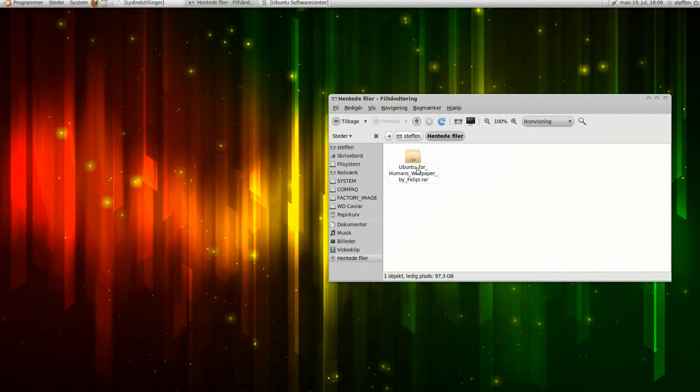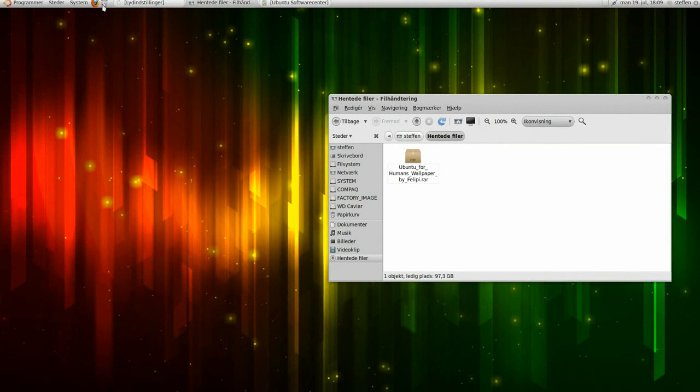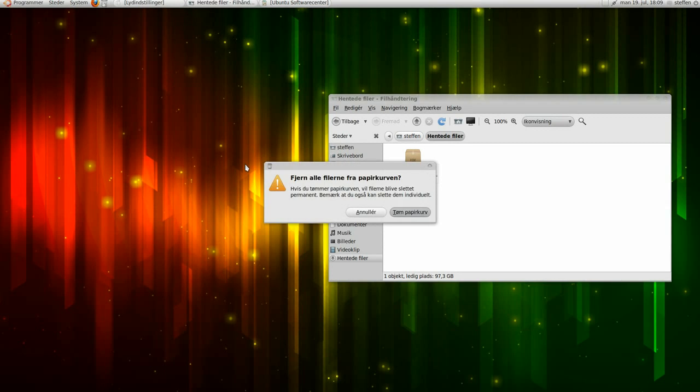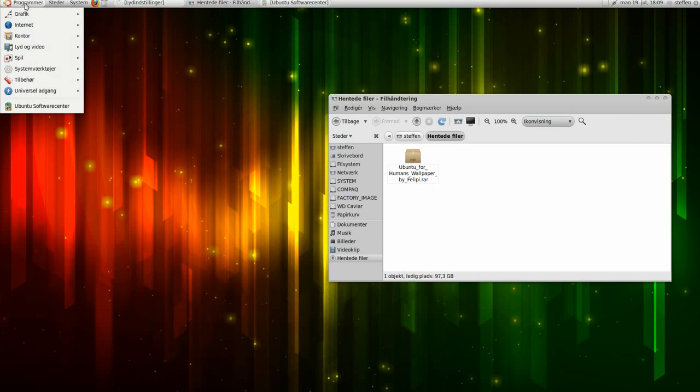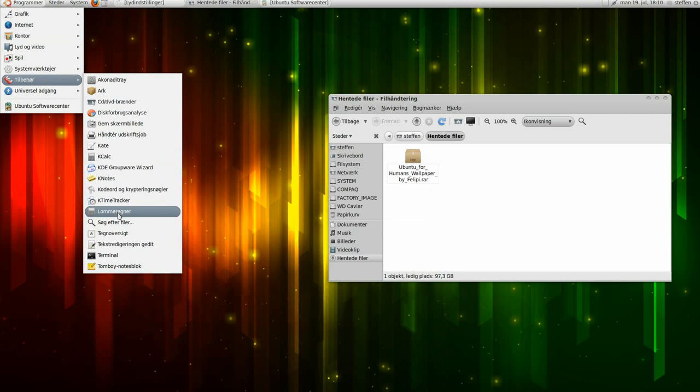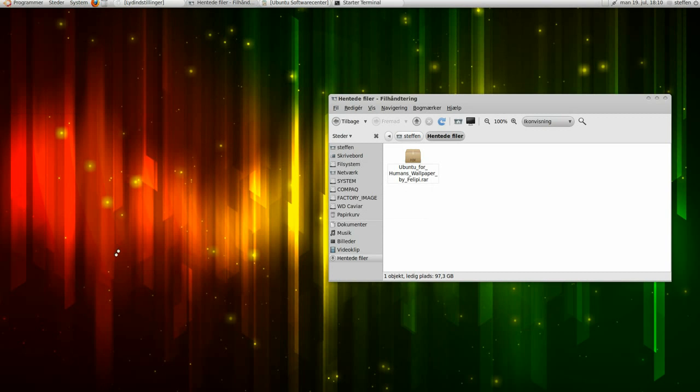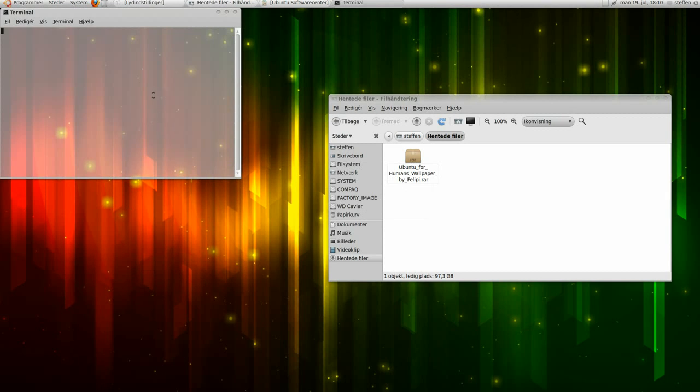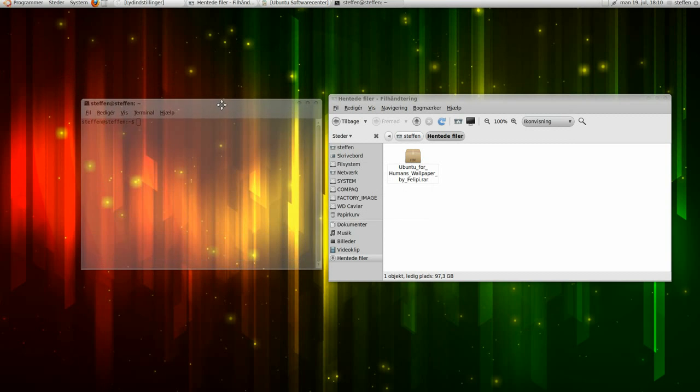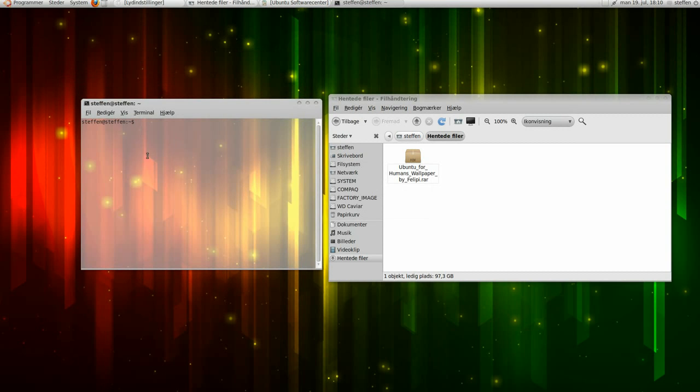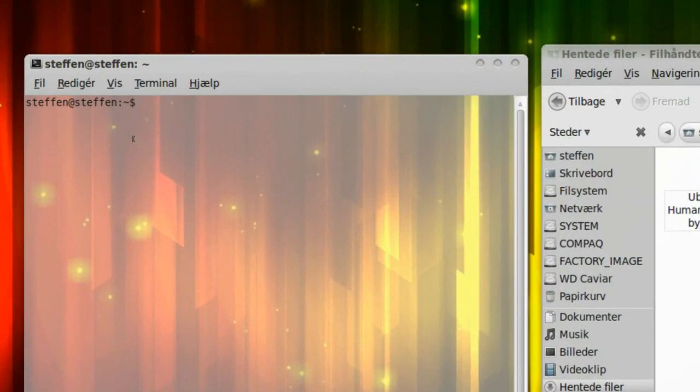Now if I delete this, and empty my trash. If I open applications, and go to accessories and terminal. If I open up a terminal, and let me zoom in a bit